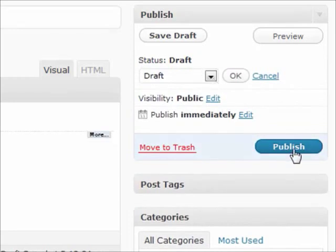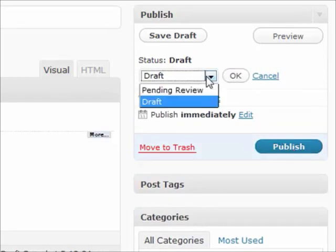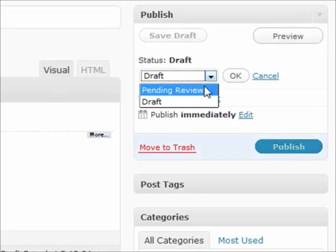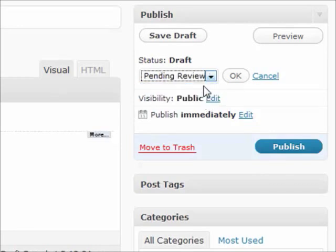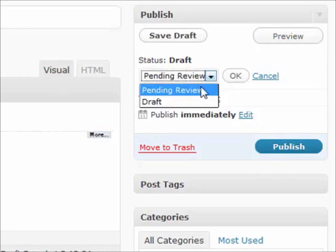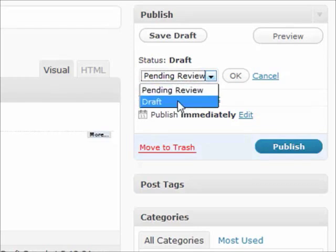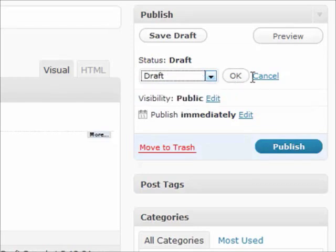If you click edit on that, right now it's a draft because I haven't published it, but if it was published it would say published. But you also have a couple different options. If you have a multiple author blog running or if someone else has to review it, you can put a pending review on there, and that will allow people to basically say, hey, this is ready to be reviewed and published, I just need you to take a look at it first.